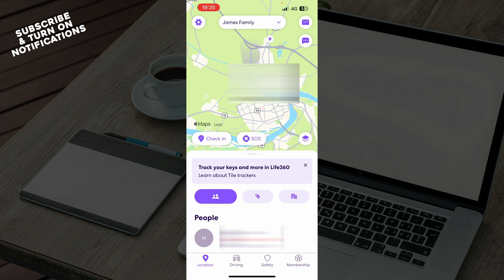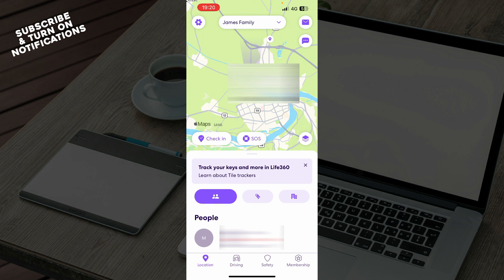store or the App Store whichever you have and download the Life360 application. When you did that you just need to go and log into your profile, but if you do not have one you